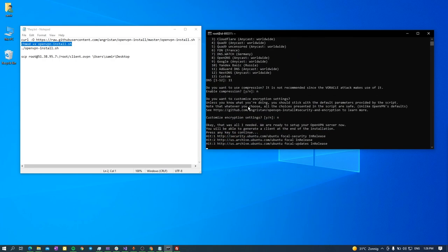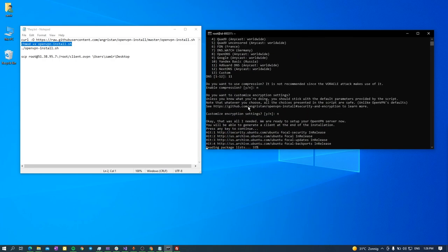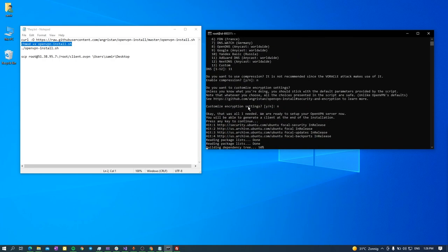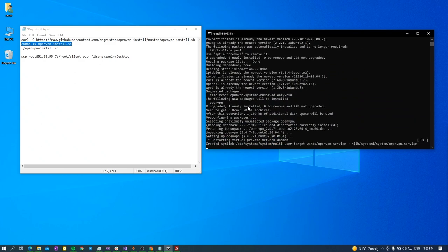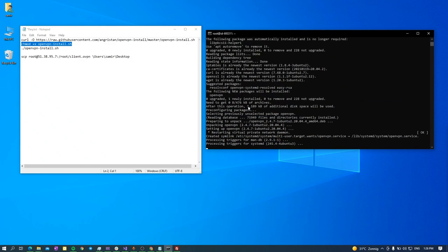It continues to install the OpenVPN on my machine. Let's wait.